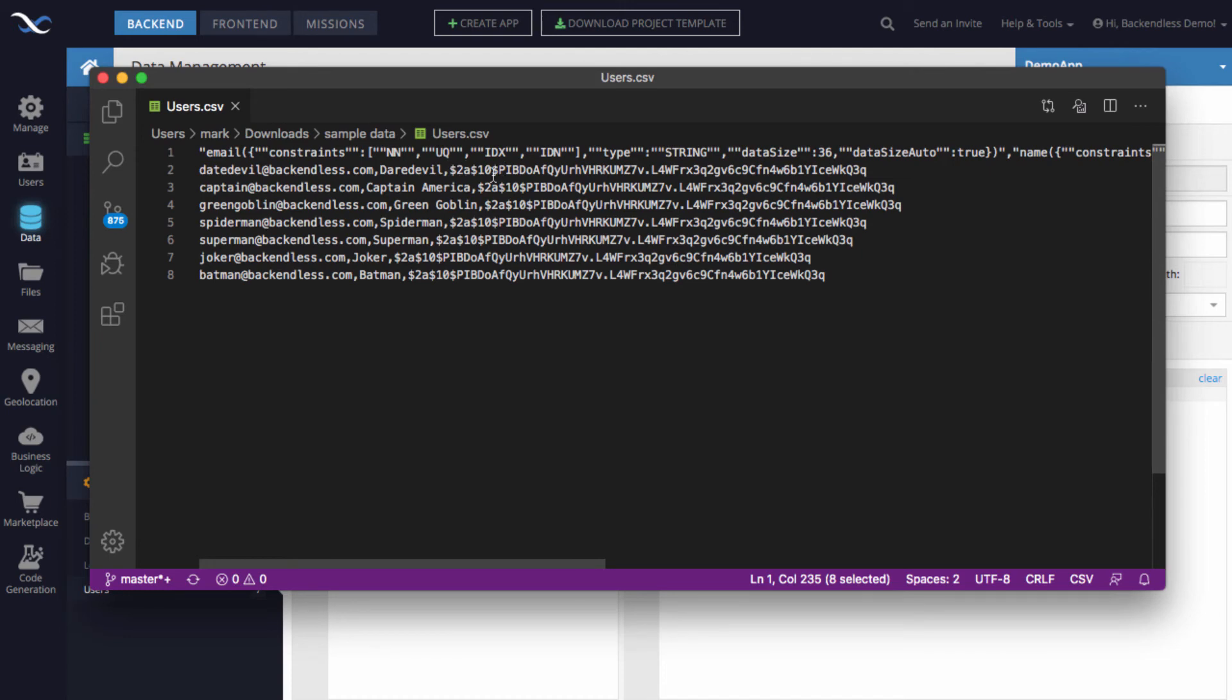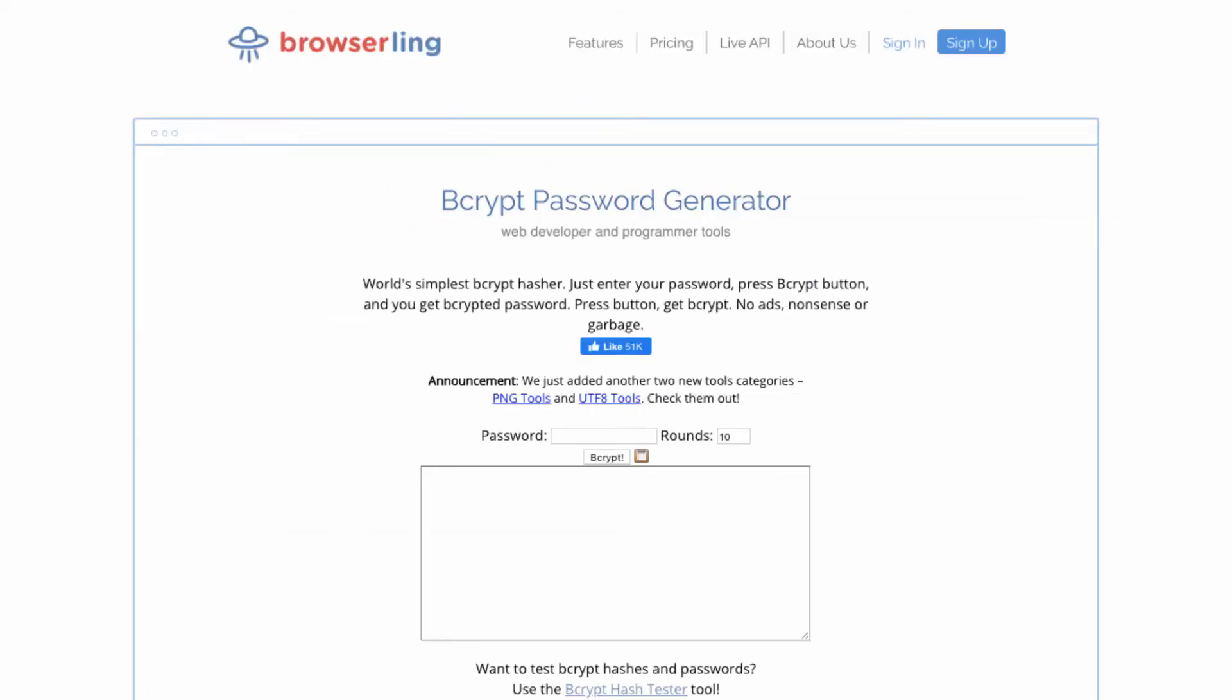So the passwords are never stored in clear text. You need to provide the password in the CSV that is already hashed using the bcrypt algorithm. What I did is I found there is a website that is called browserling.com.